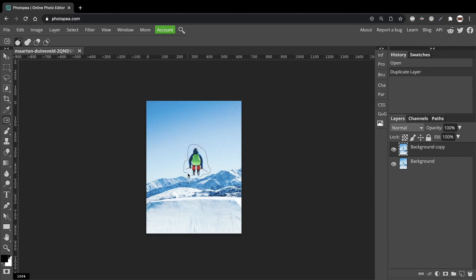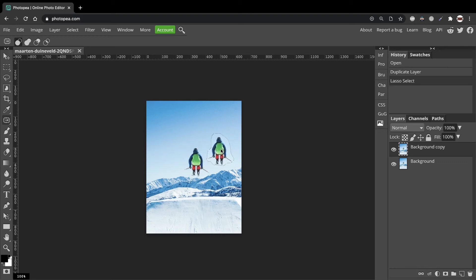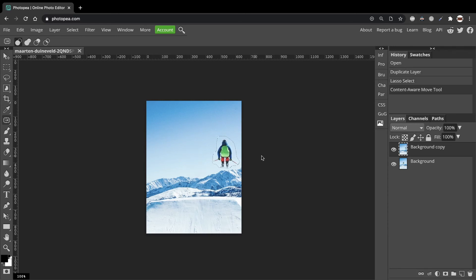So let's draw around him. And then click the left mouse button and move him to where you want him to be and release. And wait for Photopea to do its job. And there you go.